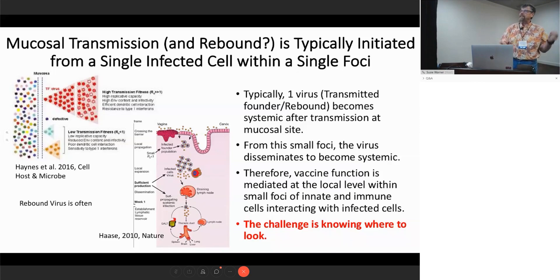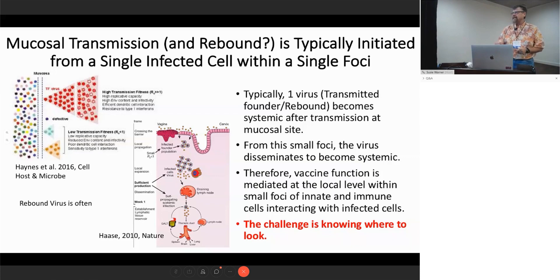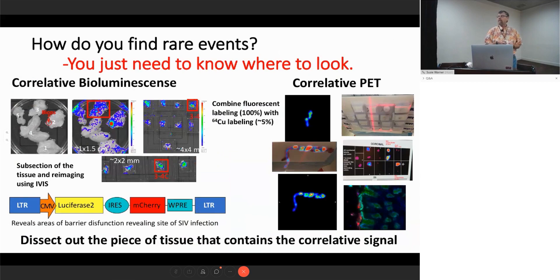Whether it's transmission or rebound, detecting typically one virus in the blood suggests this happens from a single event. If we want to stop the rebound — which is the point of cure — and do prevention, we have to stop this initial event. The more we can understand about these early steps, the better. The challenge then is how do you find really rare things? You've got to know where to look.